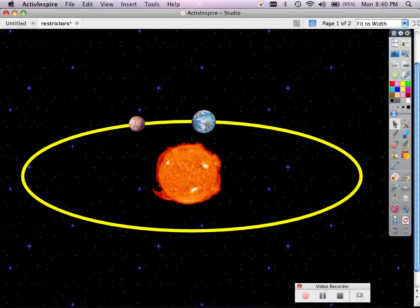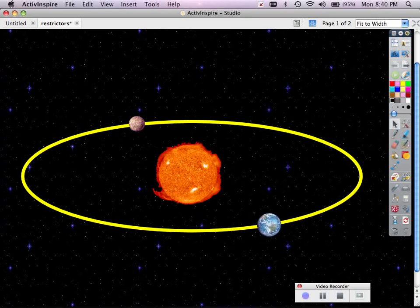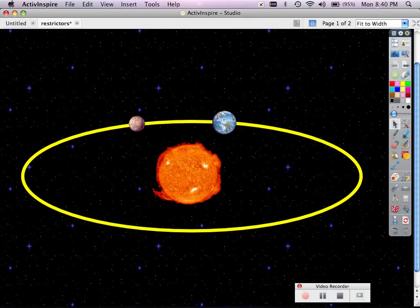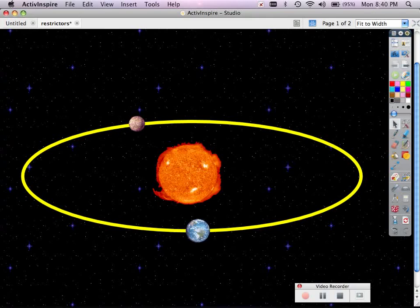If I want all of my objects on a page to move along a path, just like I've got planet Earth here moving along the yellow ellipse, but here I've got Mercury freely floating, I need to make sure that this planet is set to restrict along the path.